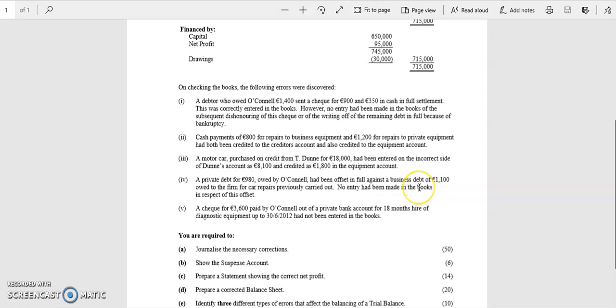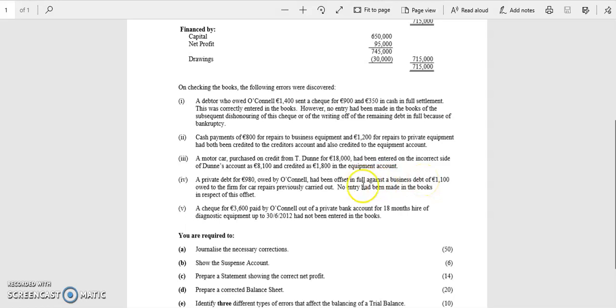So this is going to be your debtors. Owed to the firm for car repairs, that's just put in there to throw you off. So what we need is drawings and what we need is debtors, it's offset against it. So the difference between the two,